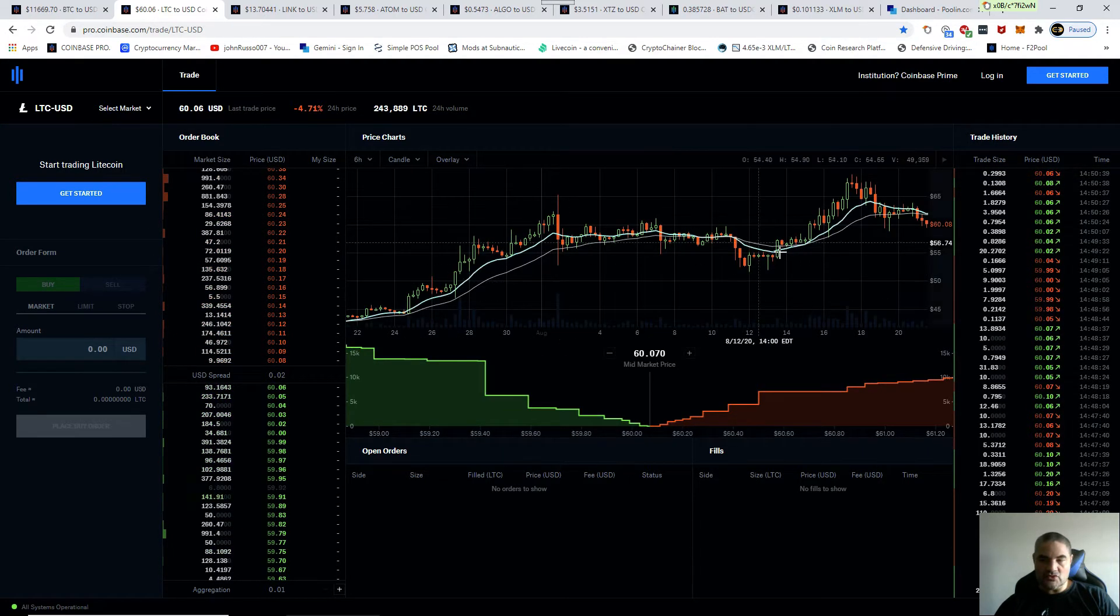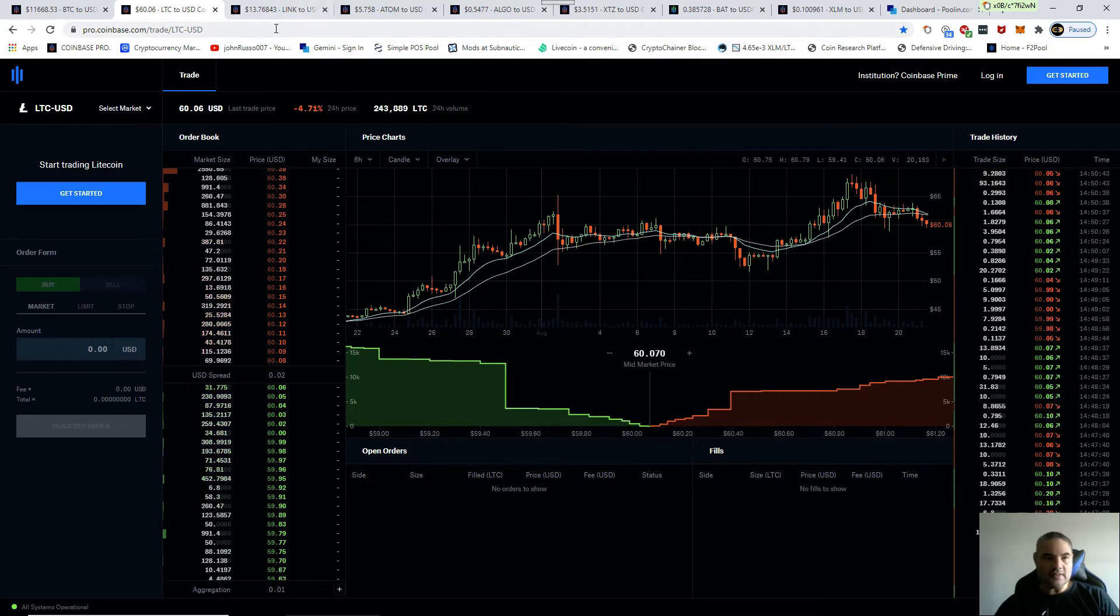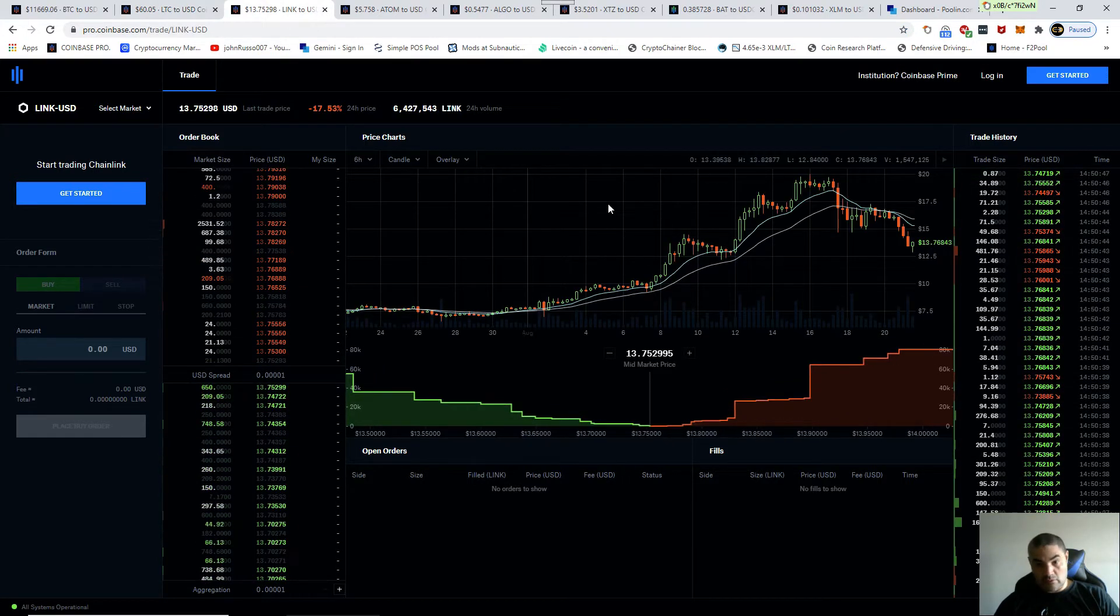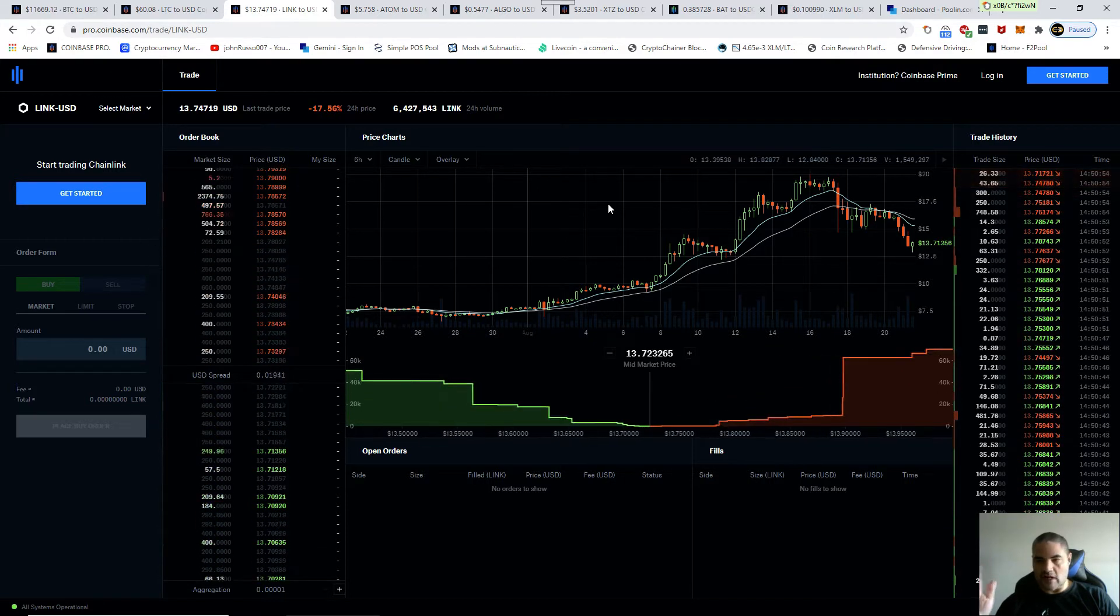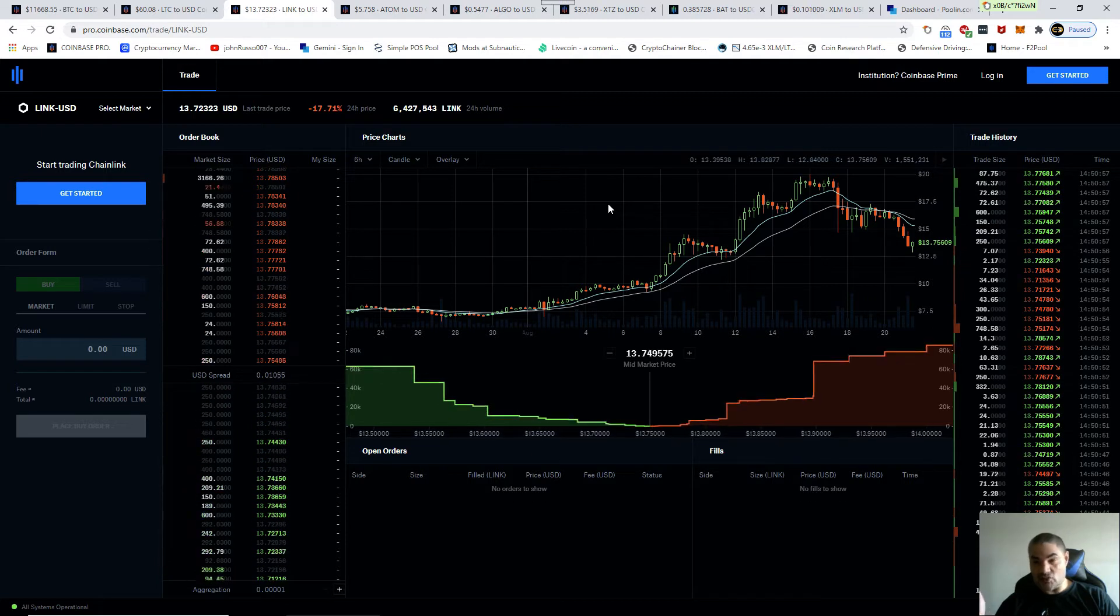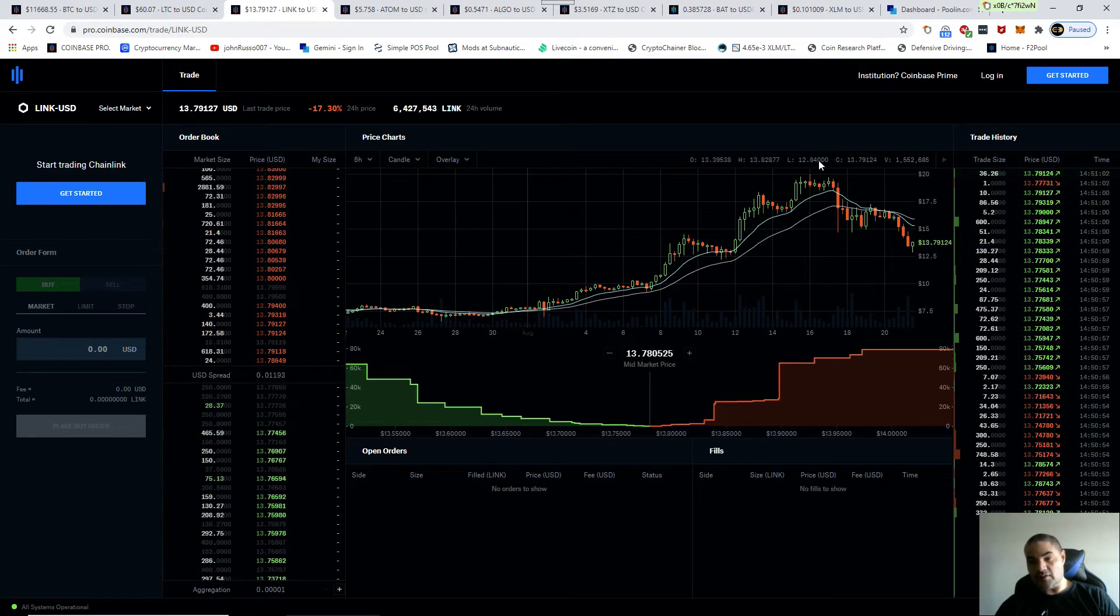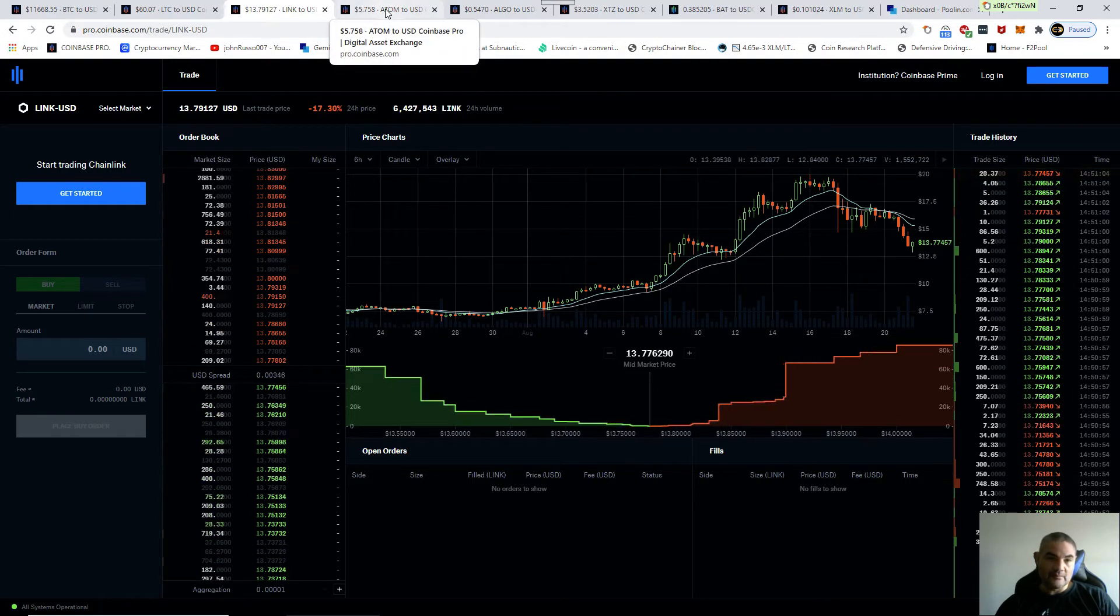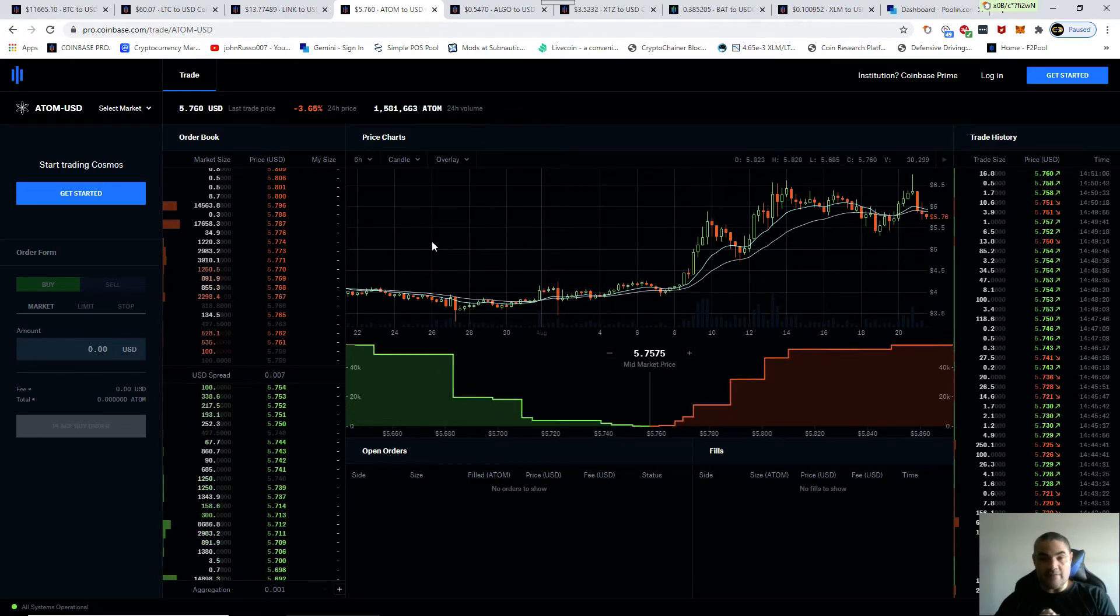Now LINK, on the other hand, like I told you before, LINK went up so high so fast it's got to correct. It's just not normal. I expected 25%, it hit 20%. Still quite possible for it to go down to $12.50, $12.